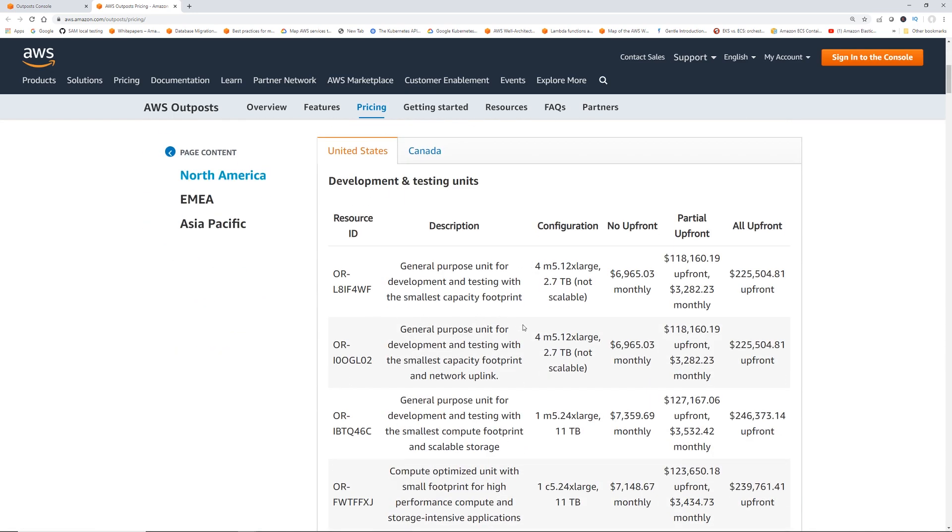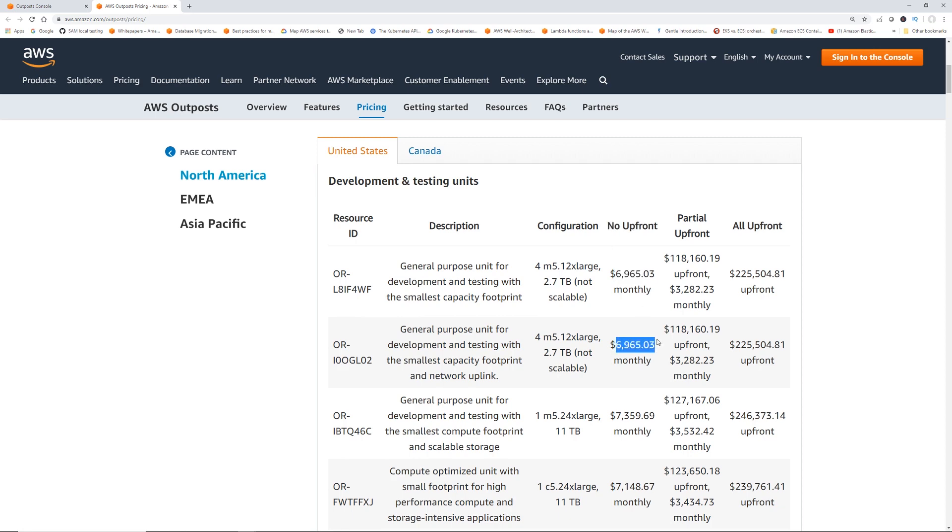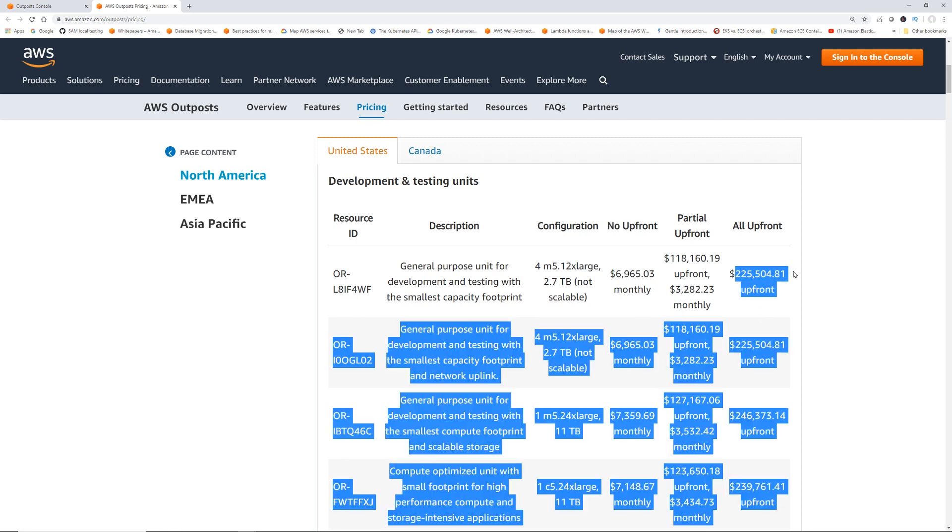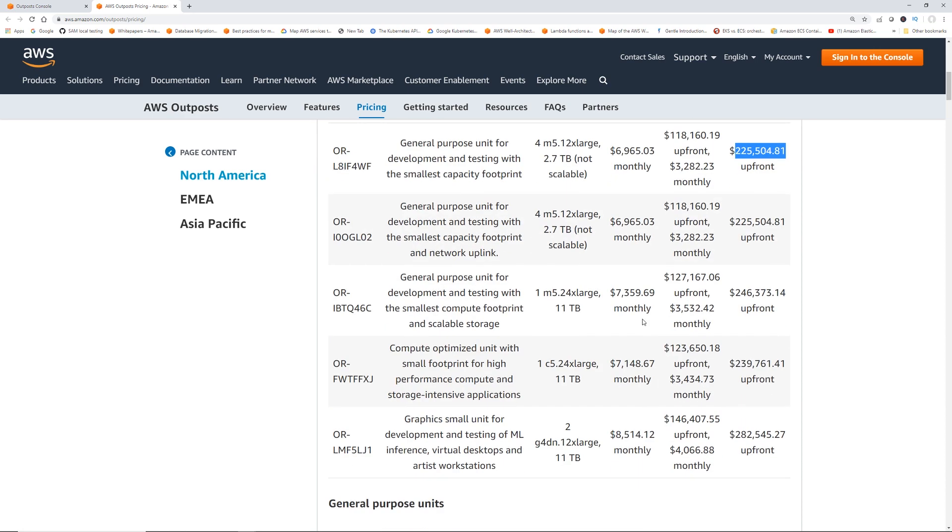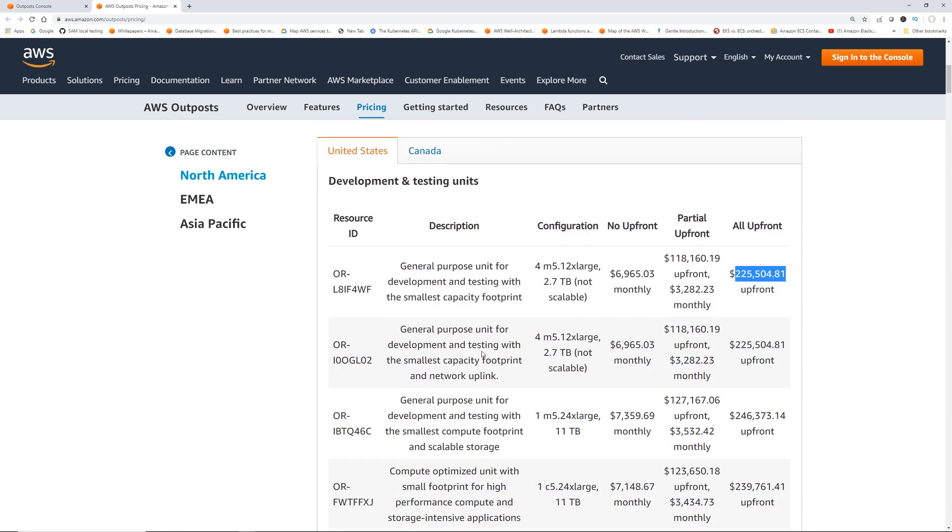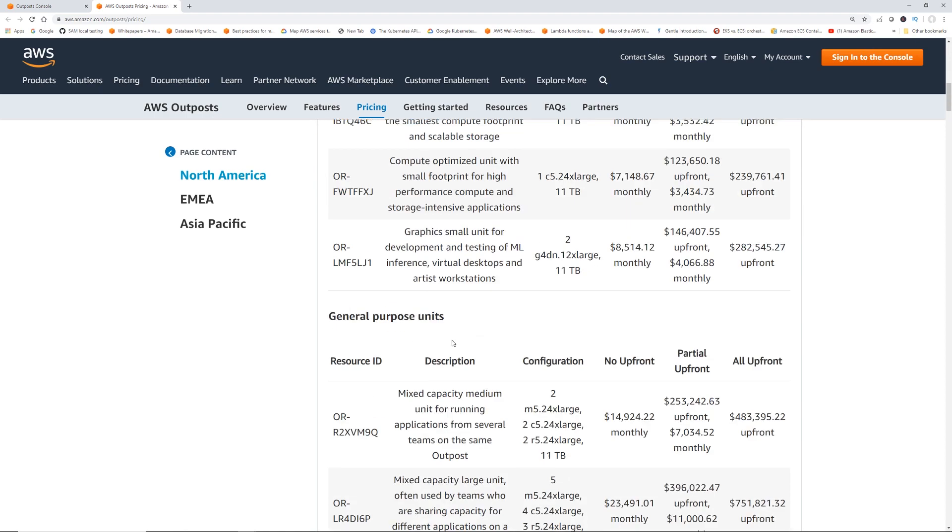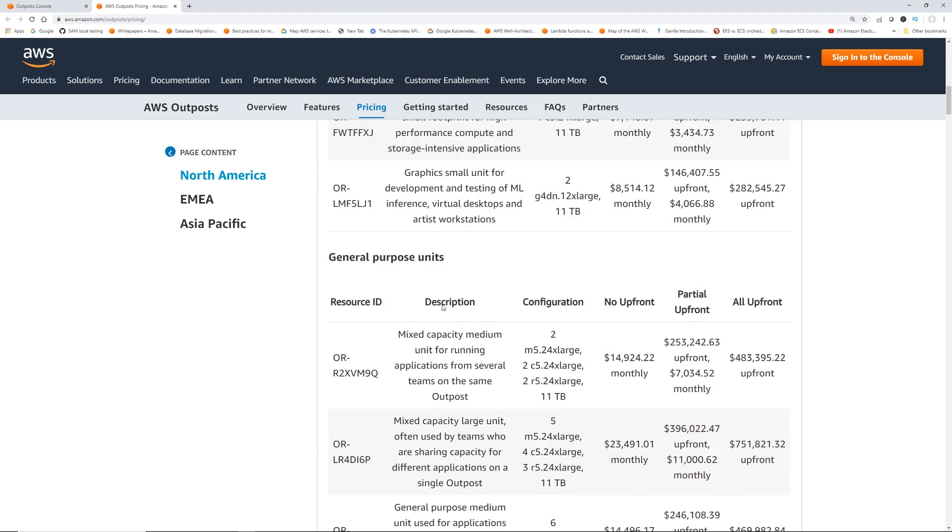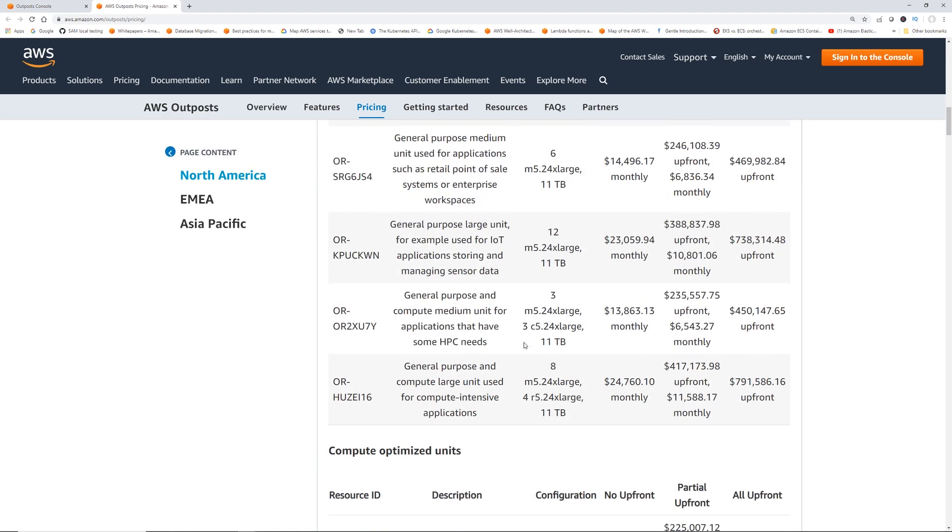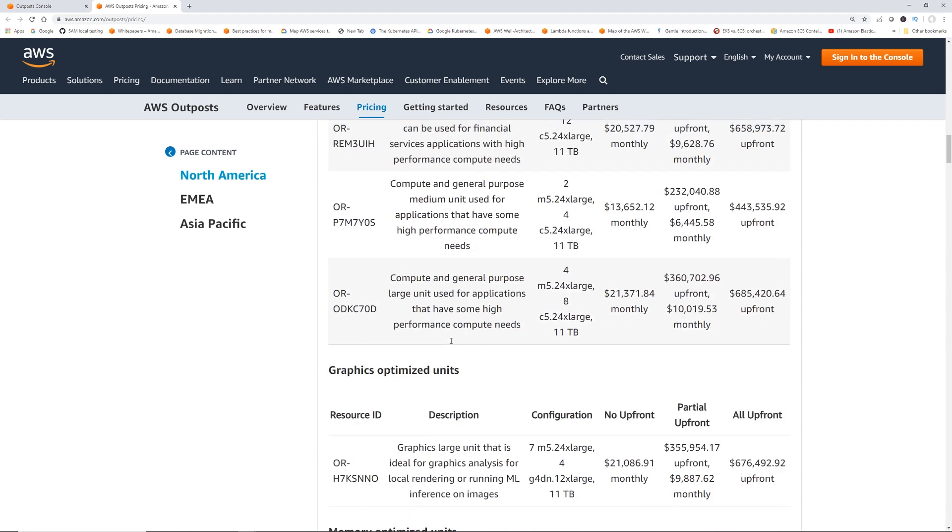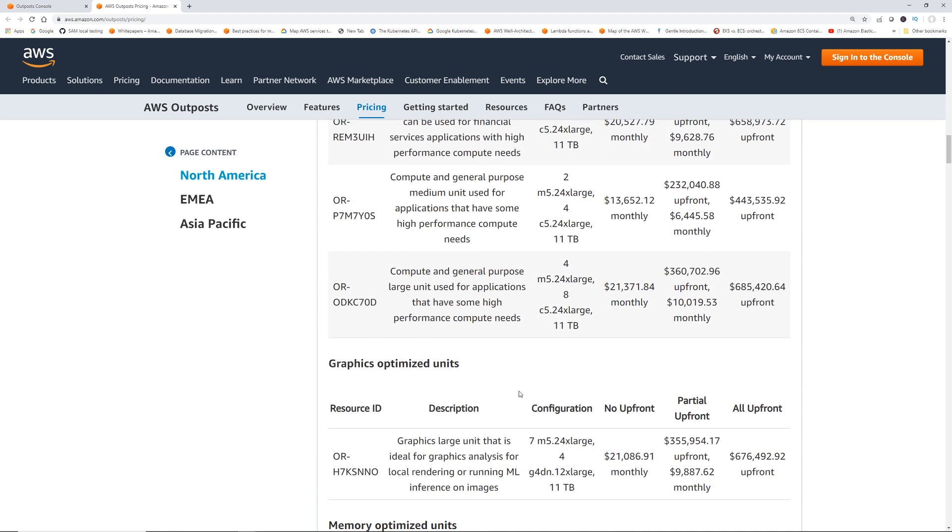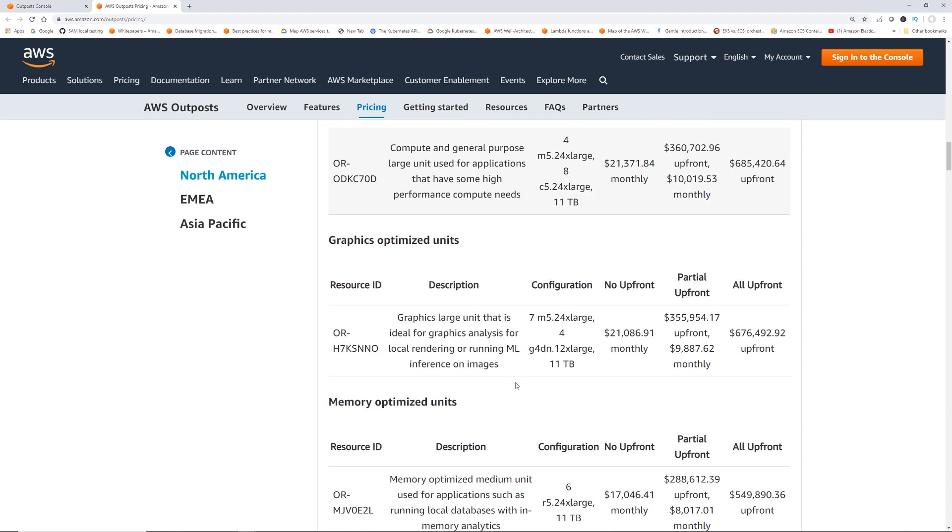Outpost pricing comes in two different variances. One is you don't pay anything up front, and then you pay some particular amount monthly. Or you can pay everything up front, and then you don't pay anything monthly. This page has the categories such as testing units, general purpose units, compute optimized units, graphics. It has categorically put all those available Outposts and their prices.